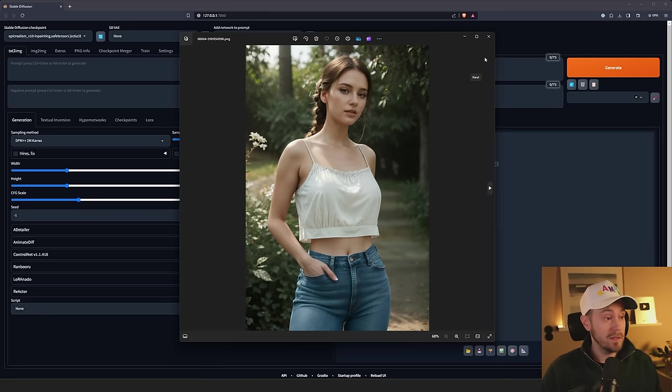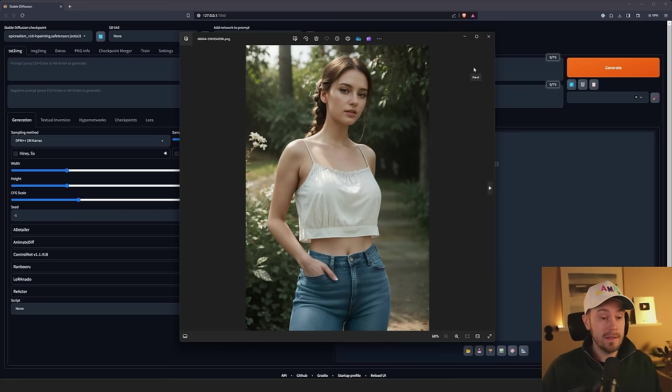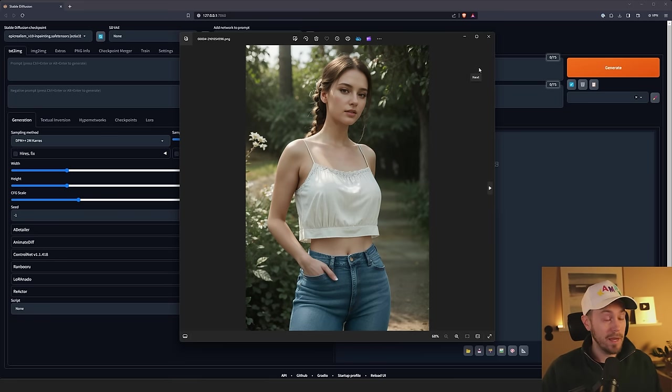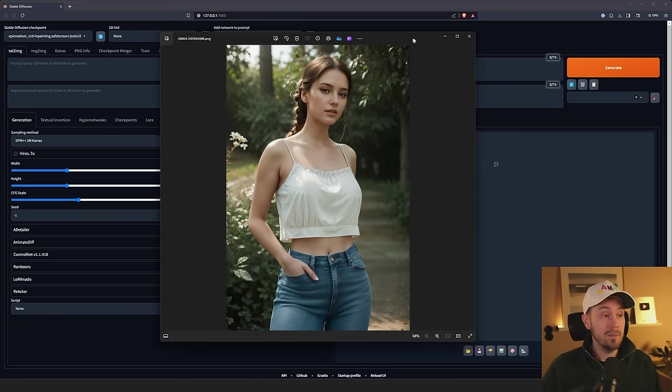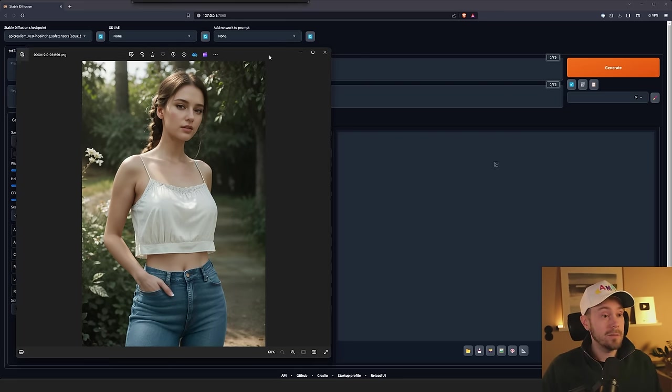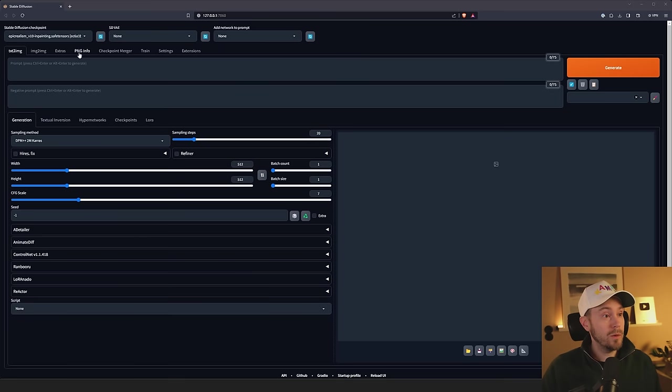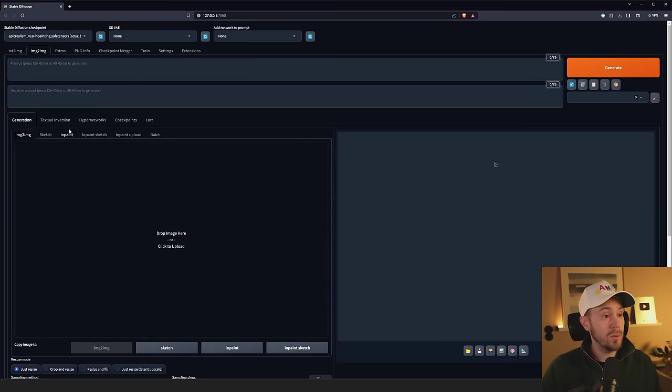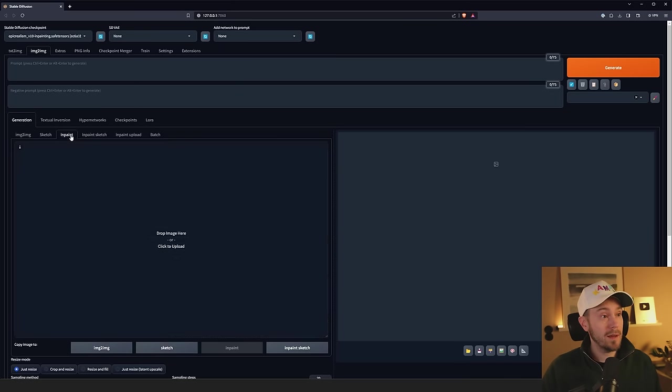It doesn't need to be this one in particular. You can change anything and in any style. It can be photorealistic, it can be painted, it can be whatever. So we're going to go into the image to image tab and then into the inpaint tab.